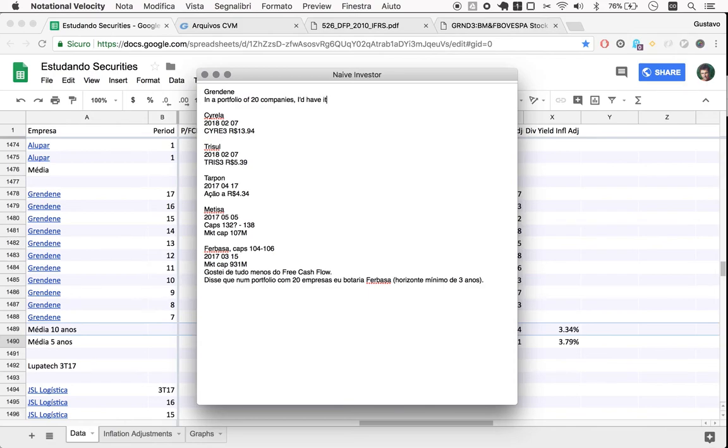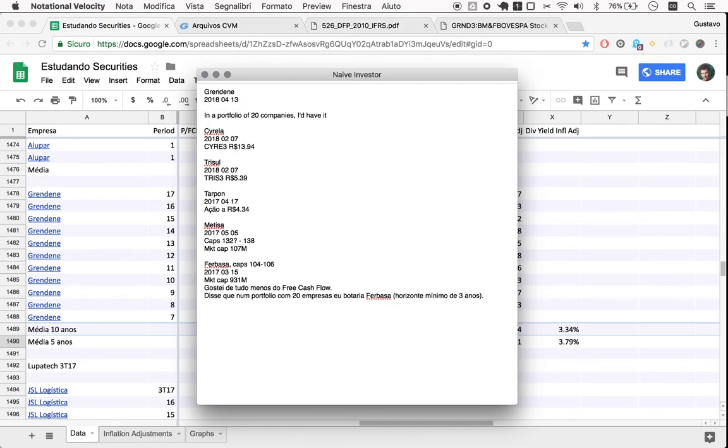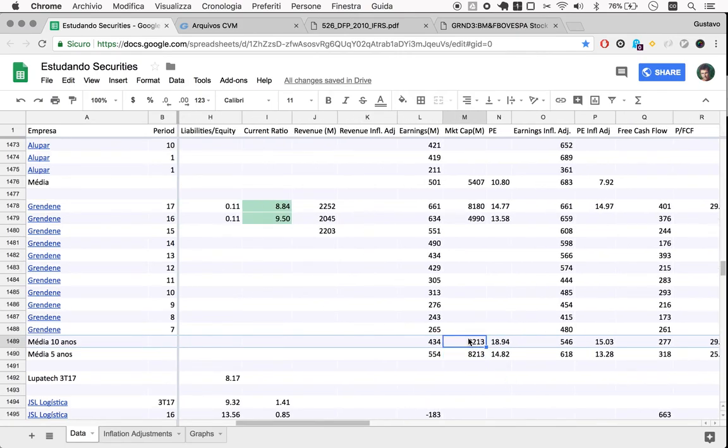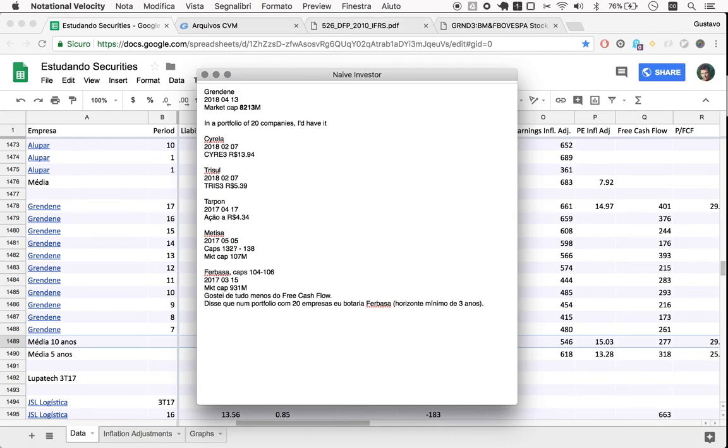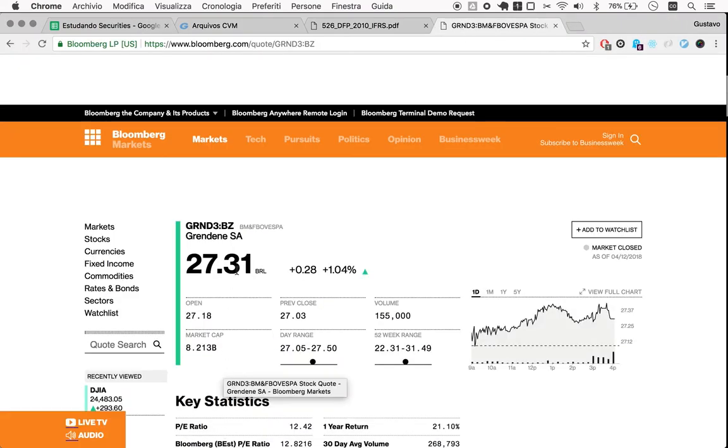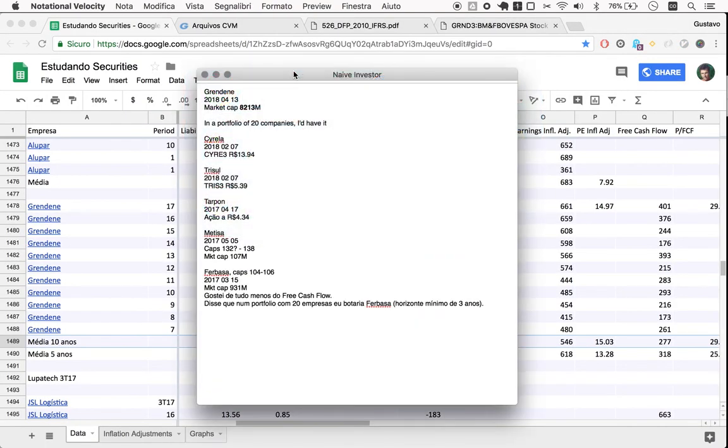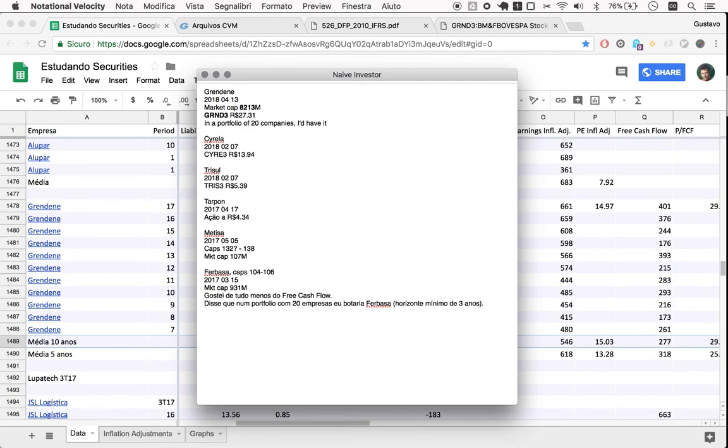Grendene, in a portfolio of 20 companies, I'd have it right. So it's our current date, the current market cap. I have some easier data points here just to facilitate matters. The price of the share itself, so 27.31.